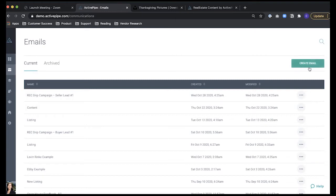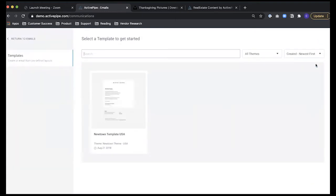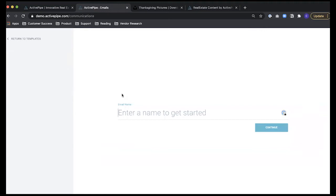Clicking Create Email opens your template library — all the templates your marketing team at Long & Foster has prepared for you. You'll see templates ranging from property emails like a new listing or open home, to newsletters, and different styles and colors including all-white or options with red or blue. In this example we're going to create our Thanksgiving letter and click Continue.